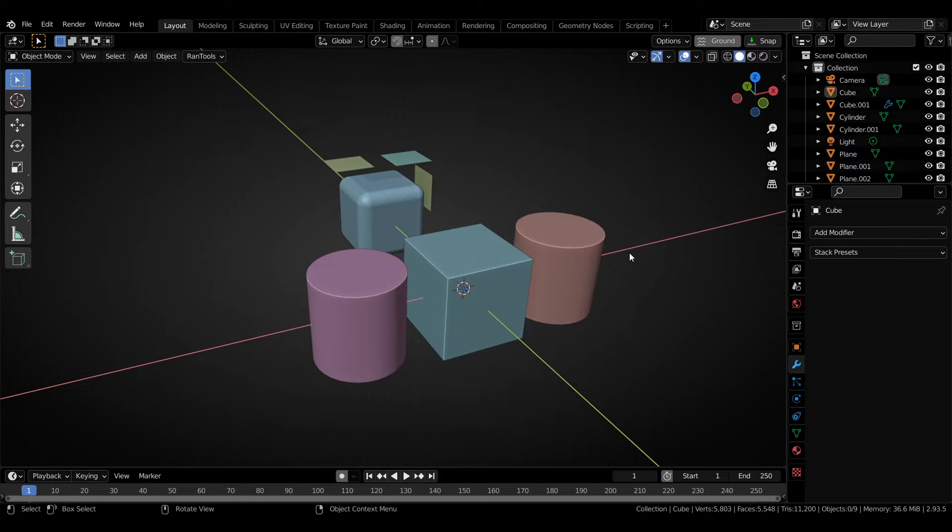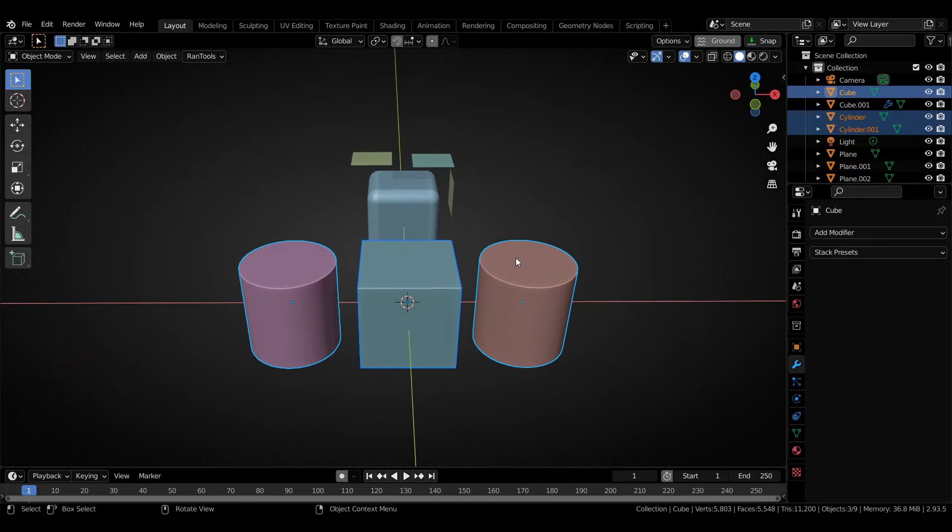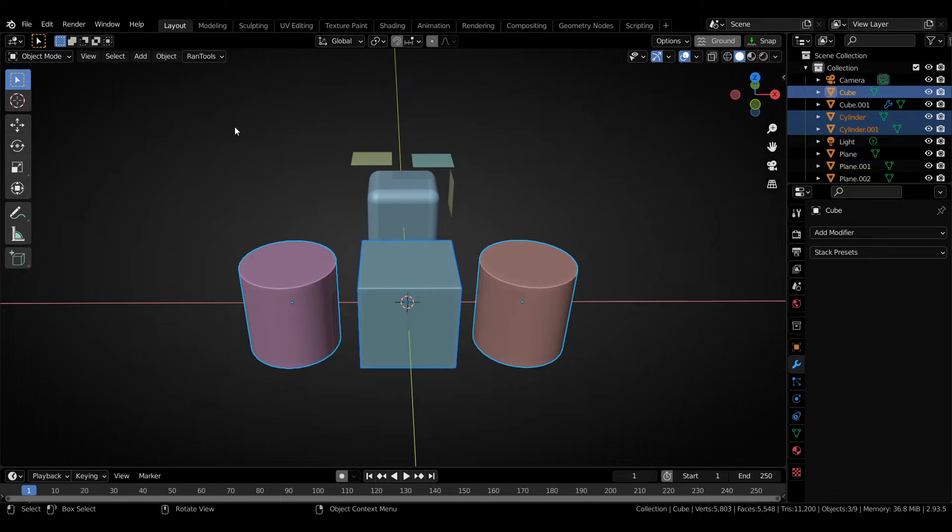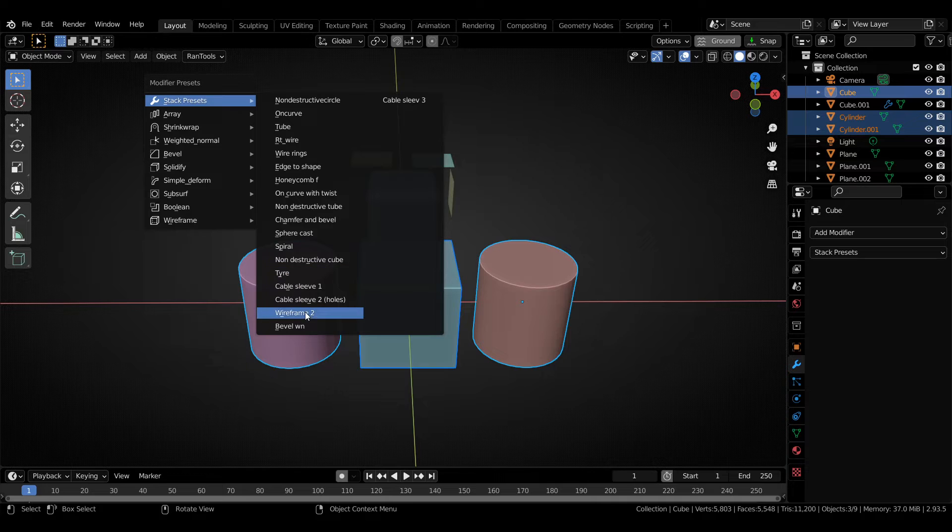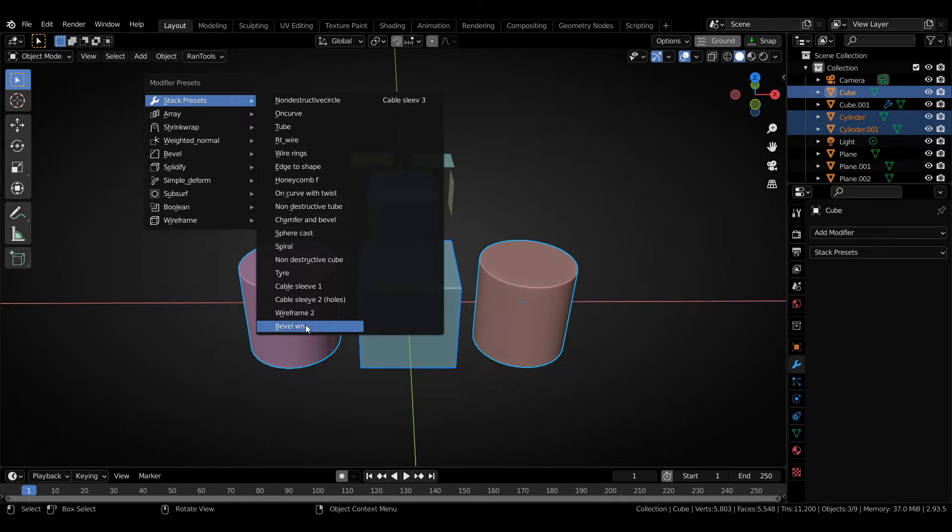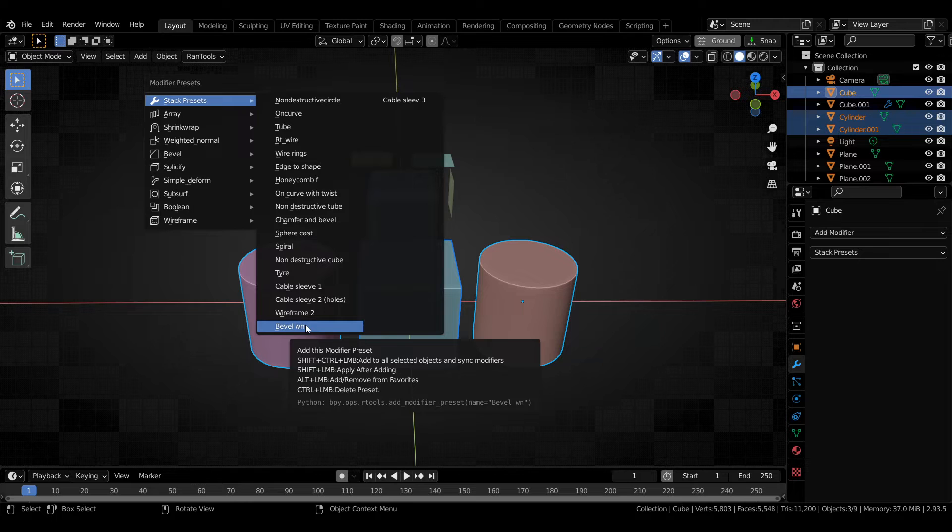Next we have some updates for the modifier tools. So, I have successfully integrated the synced modifier addon into Rantools. So now when adding a modifier preset, you can decide if you want to use synchronized modifiers. For that you have to hold down CTRL and SHIFT. So let's try this Bevel plus weighted normal as an example.